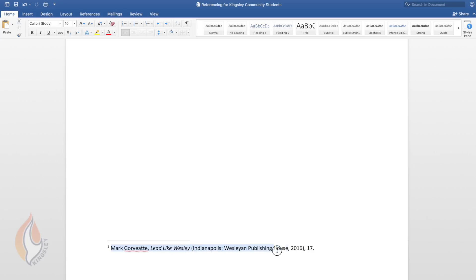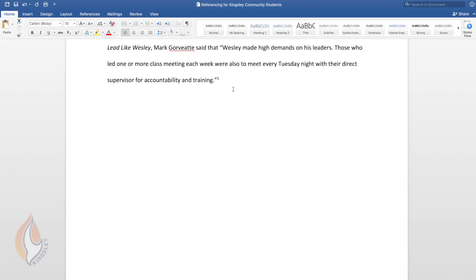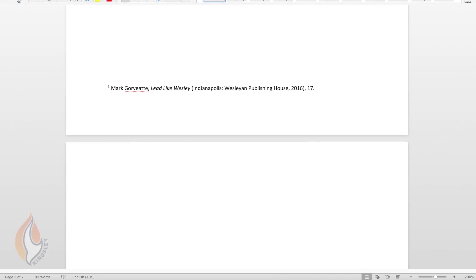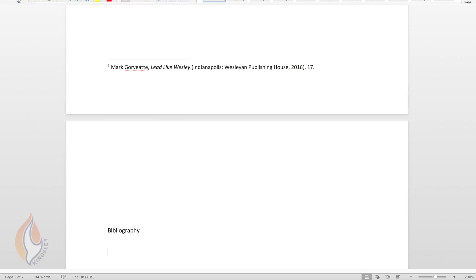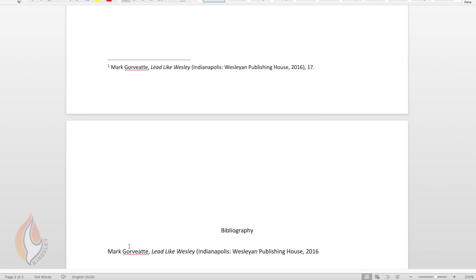But I want to show you something else that I do. Whenever I insert a footnote I immediately copy it and I scroll down in my document to start a new page. In this case we'll just go down to start a new page. And I give it a heading bibliography and paste in what was a footnote but we're going to turn it now into a bibliography reference. So the bibliography is a separate page that you include as the last page in your document. But if you start your bibliography as you're working through and writing then half your work's done.